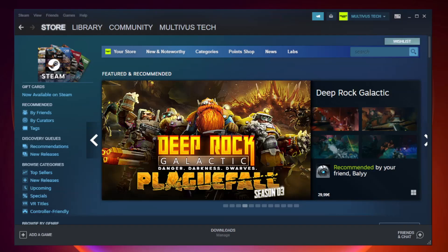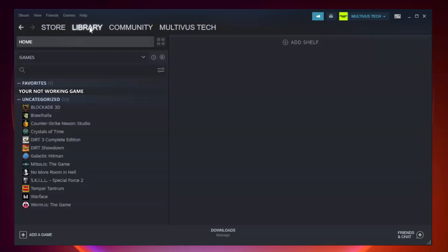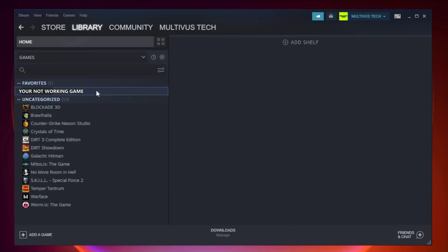Open steam. Go to the library. Right click your not working game and click properties.